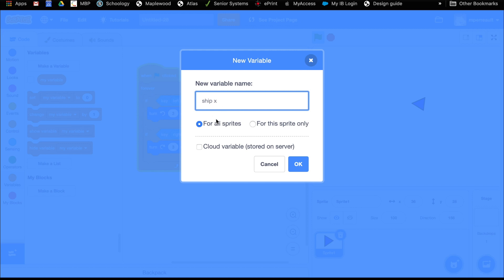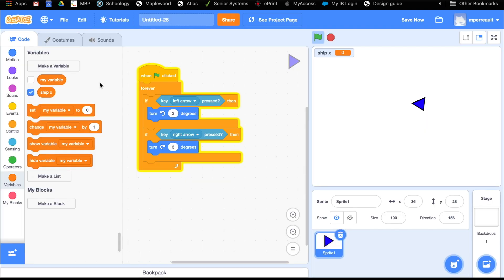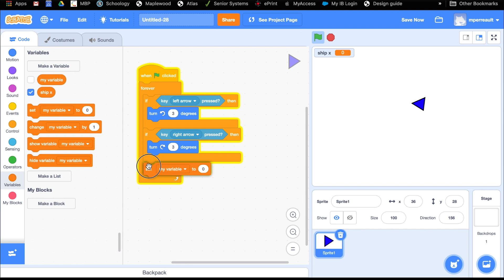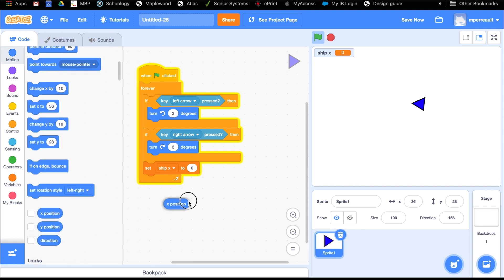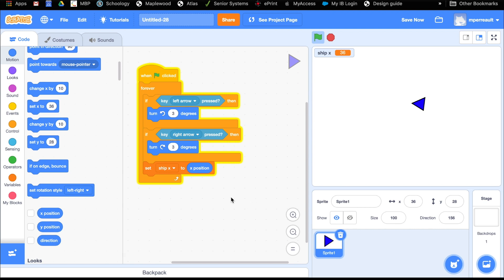We're going to say ship X is the name of our variable, for all sprites. Then what we do is set — after our if-blocks, every time through the loop — we're going to set ship X to our X position. You can see mine says 36, but yours will say whatever your ship's X position is. We also need to know the ship's Y position.